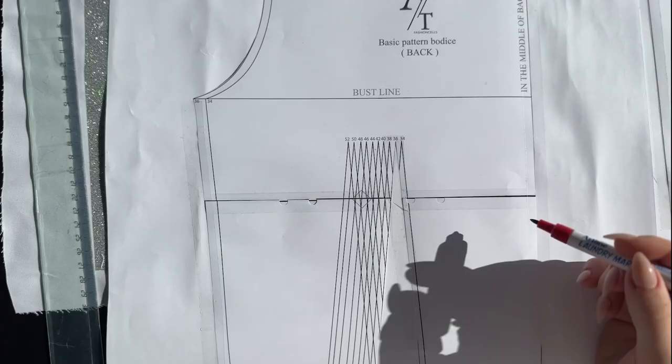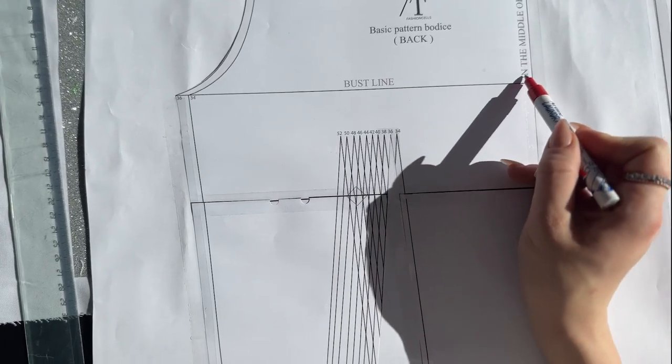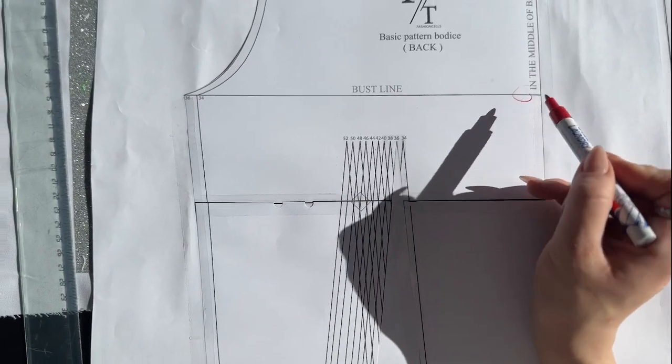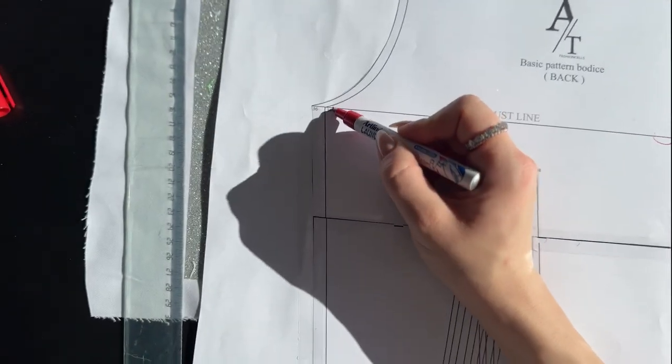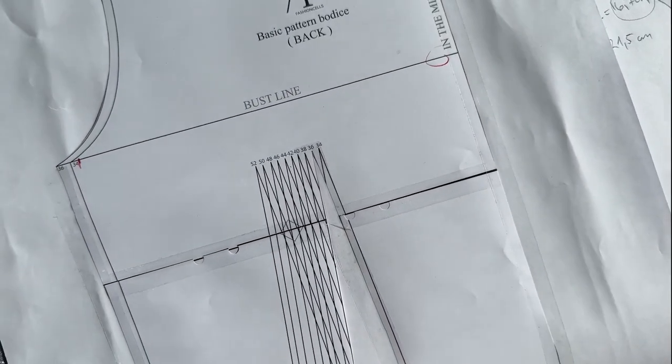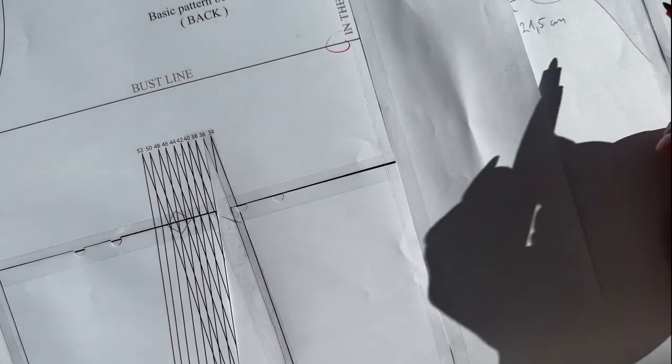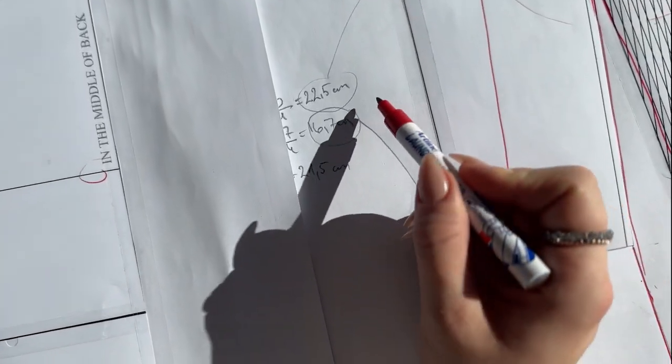When it comes to the back piece, you're going to measure the measurements that you took of your body and place them on the bust line, waist line, and hip line, and then you have your custom design.